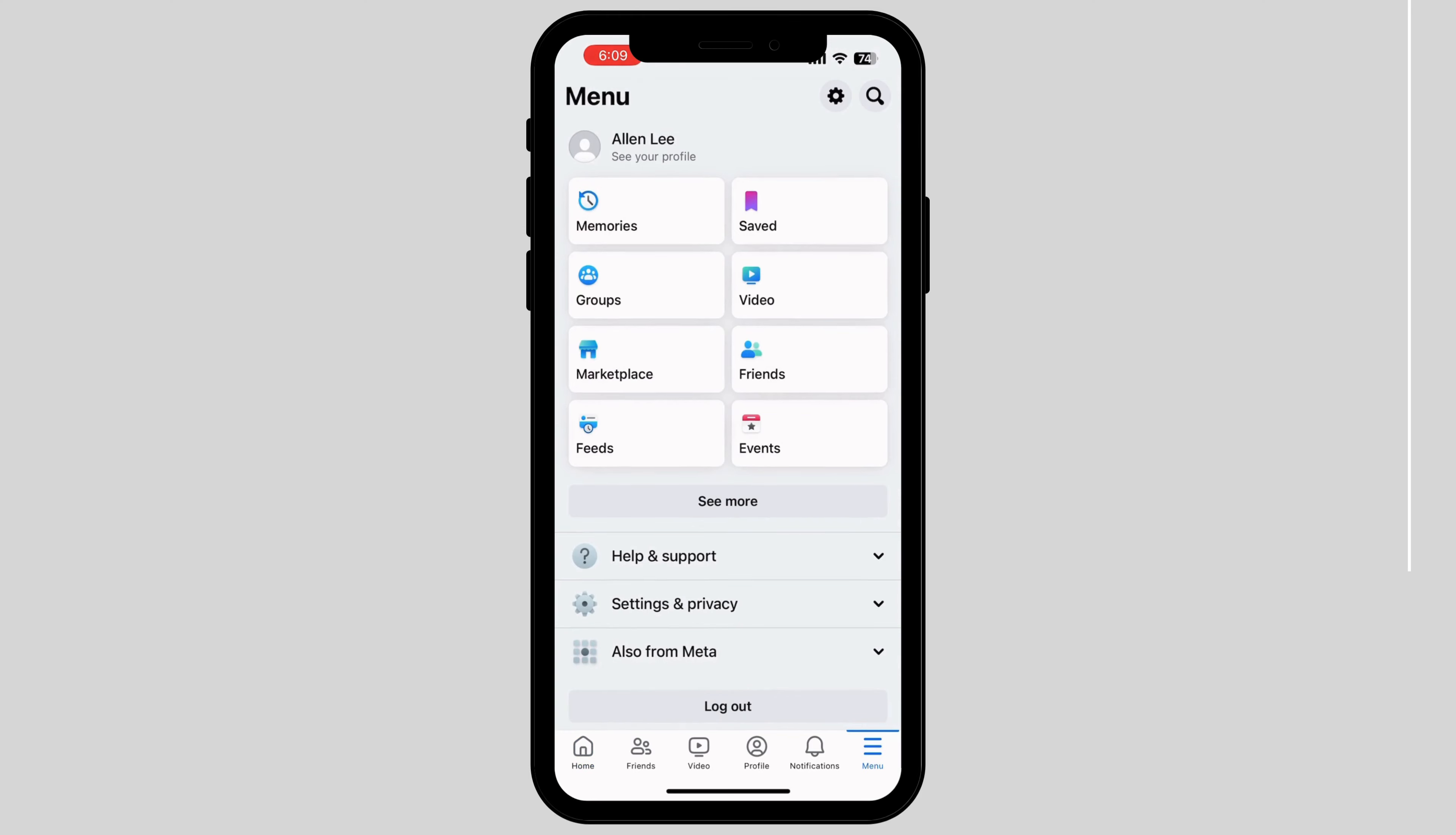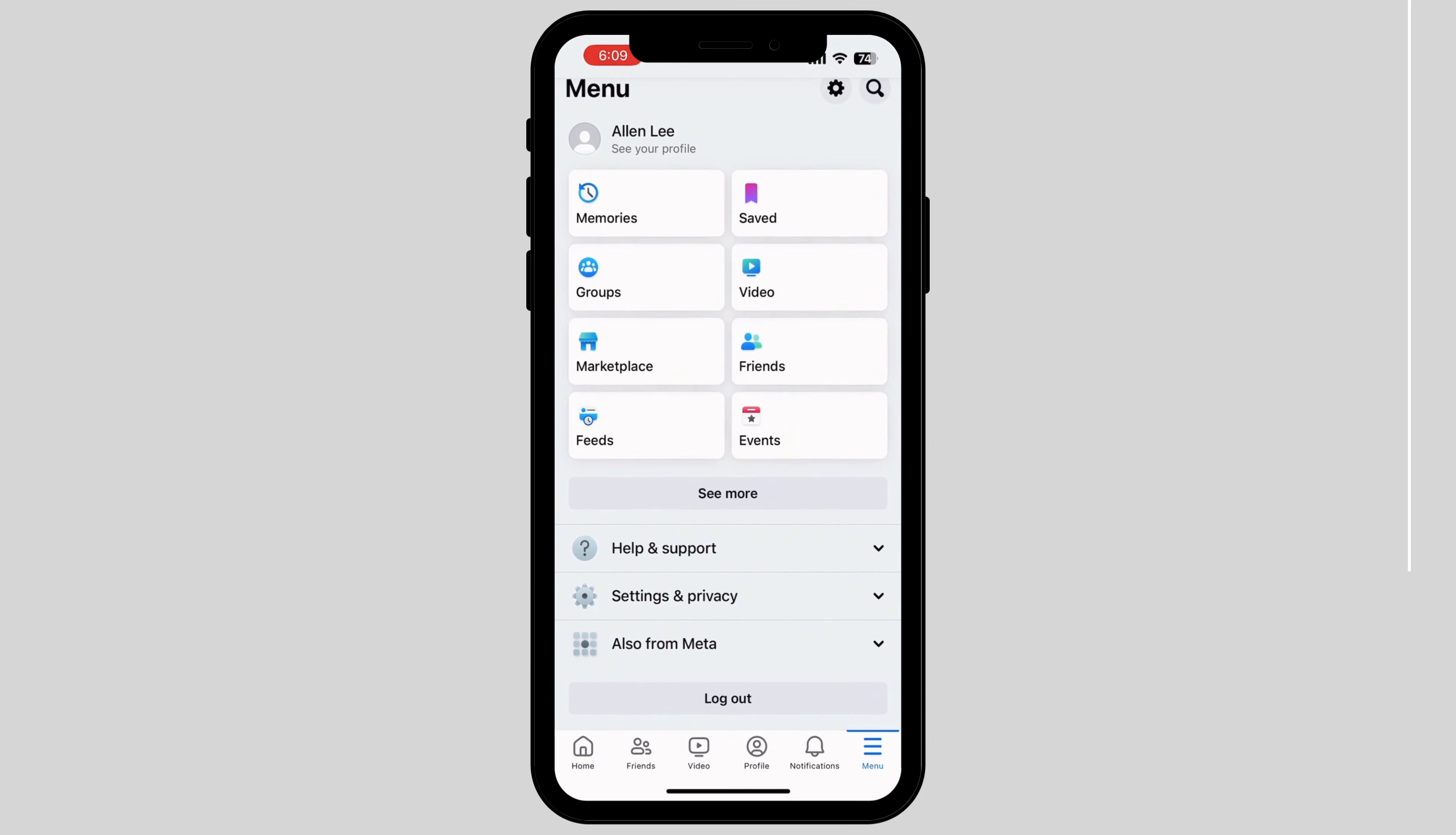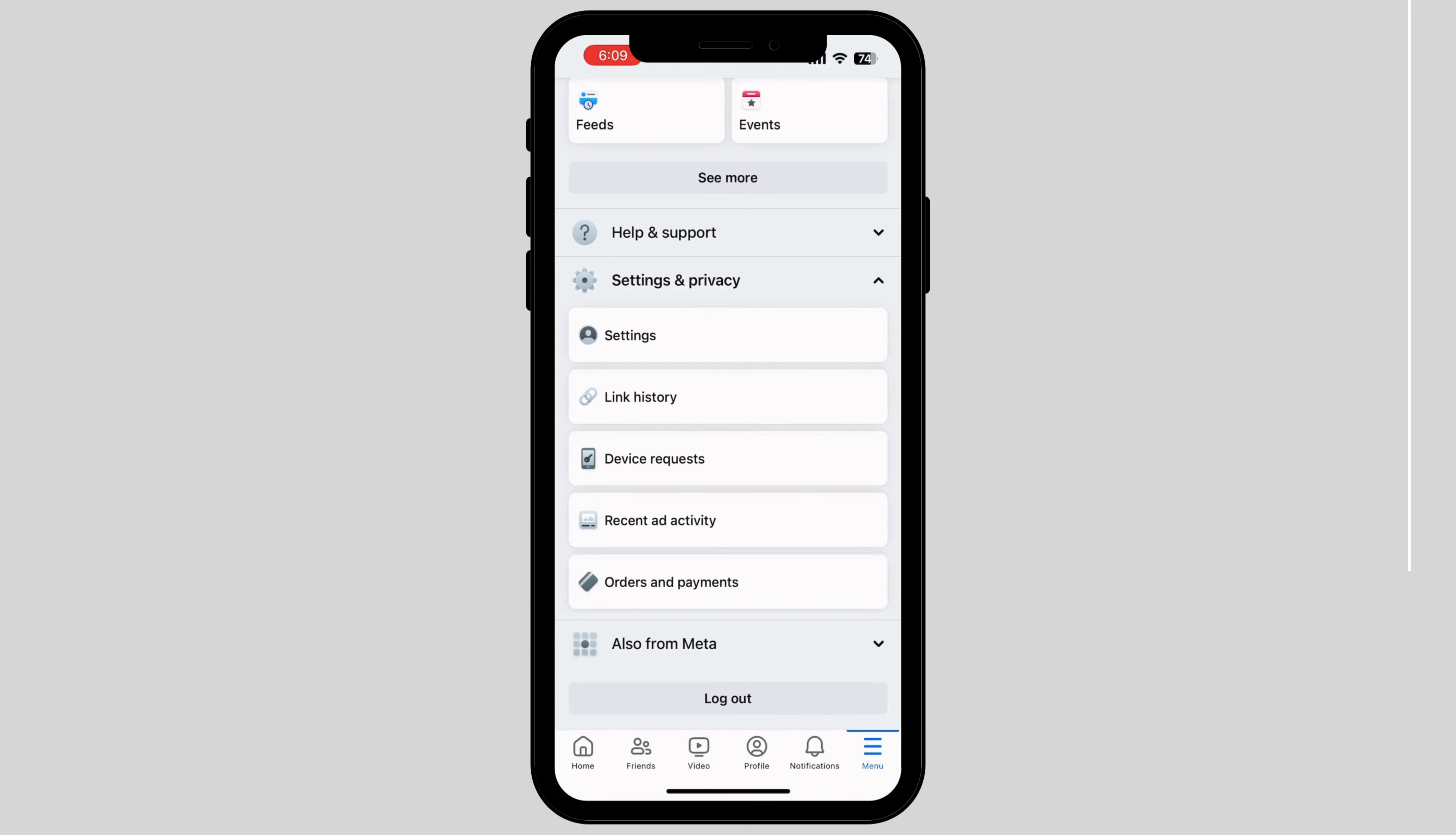As you tap into it, scroll down and tap on Settings and Privacy. Then tap on the first option called Settings.